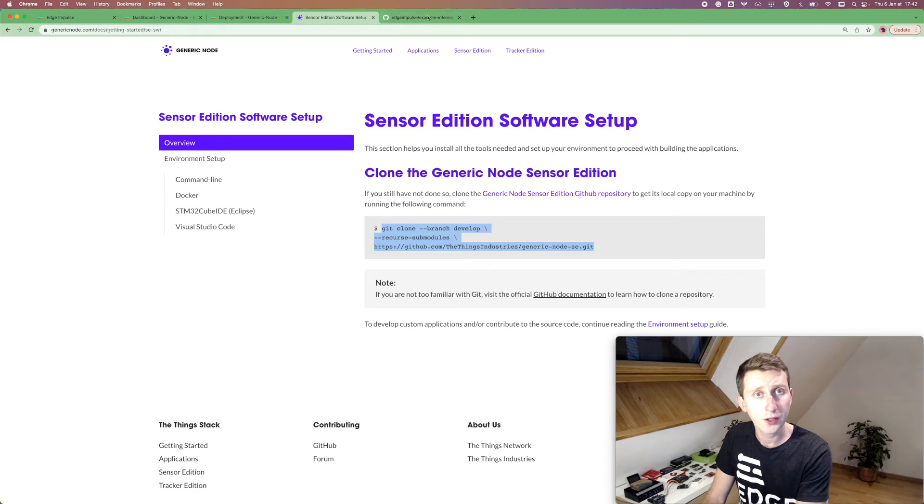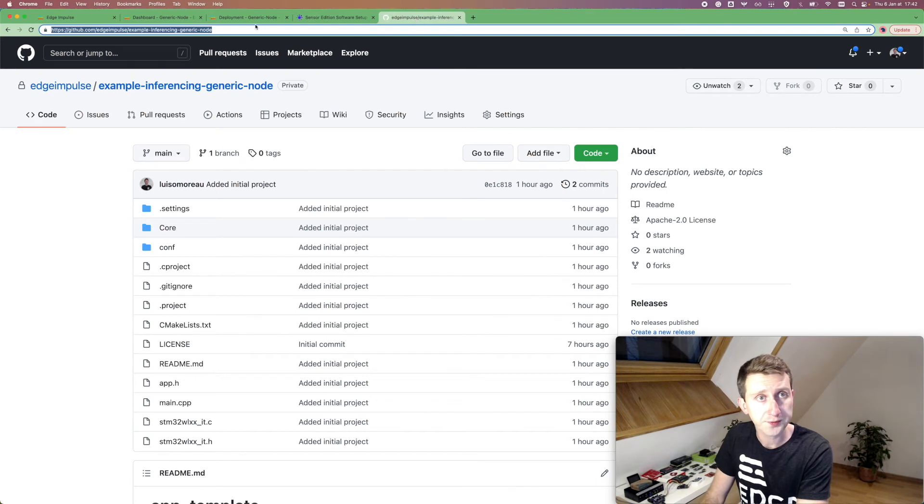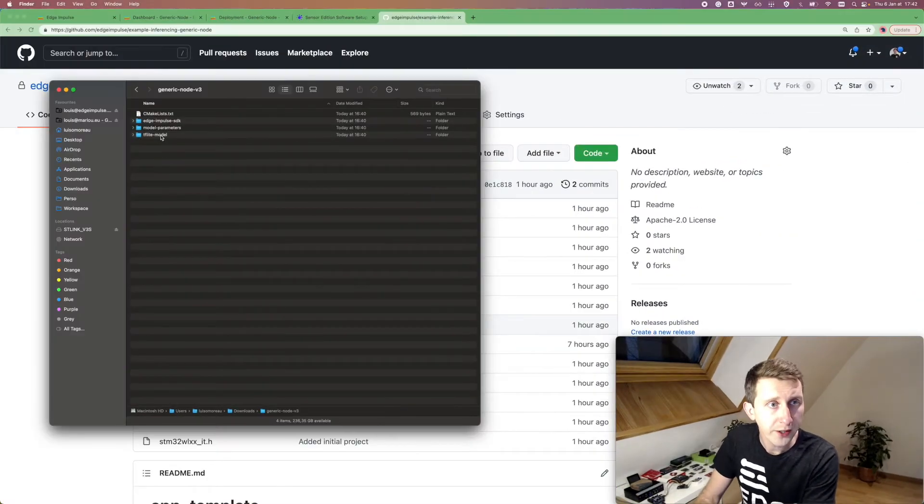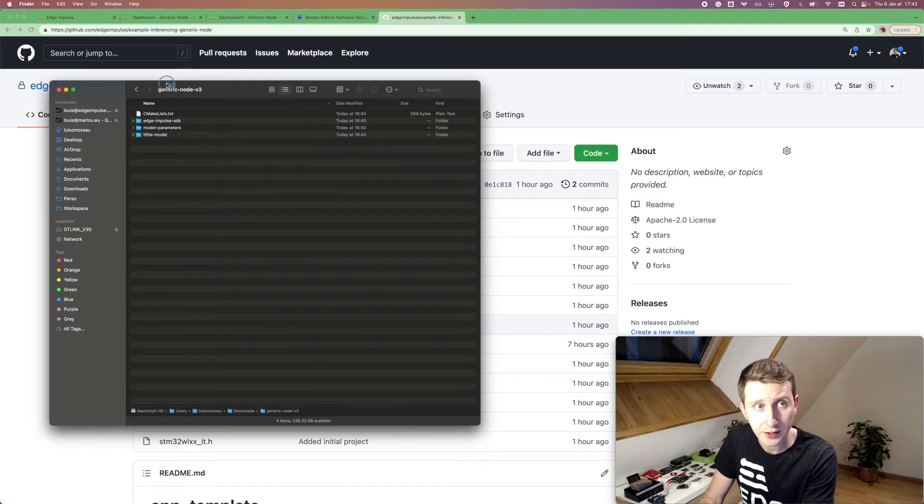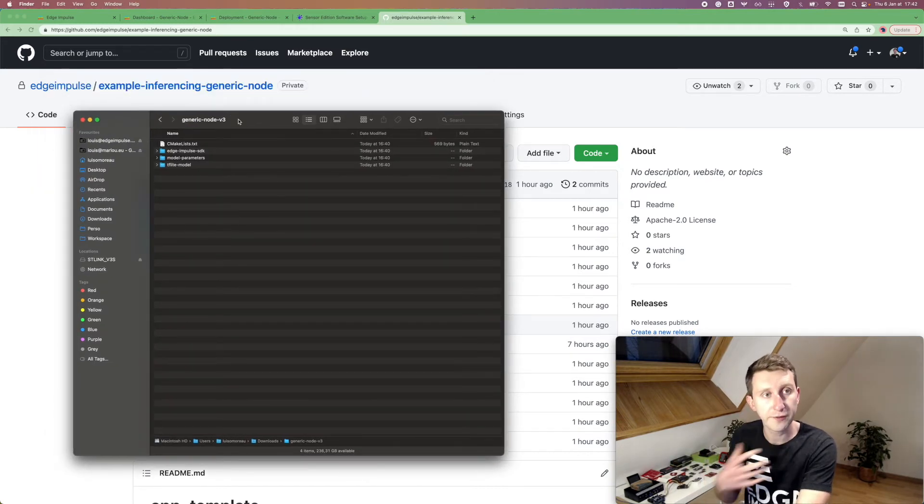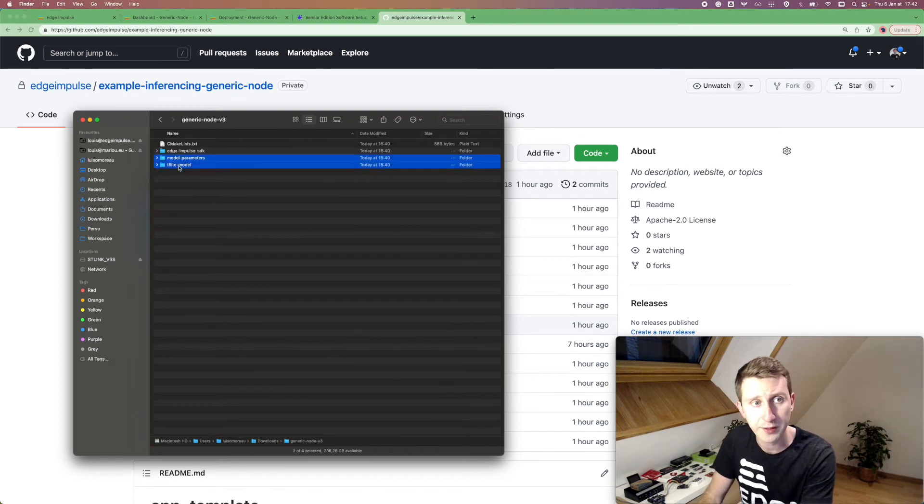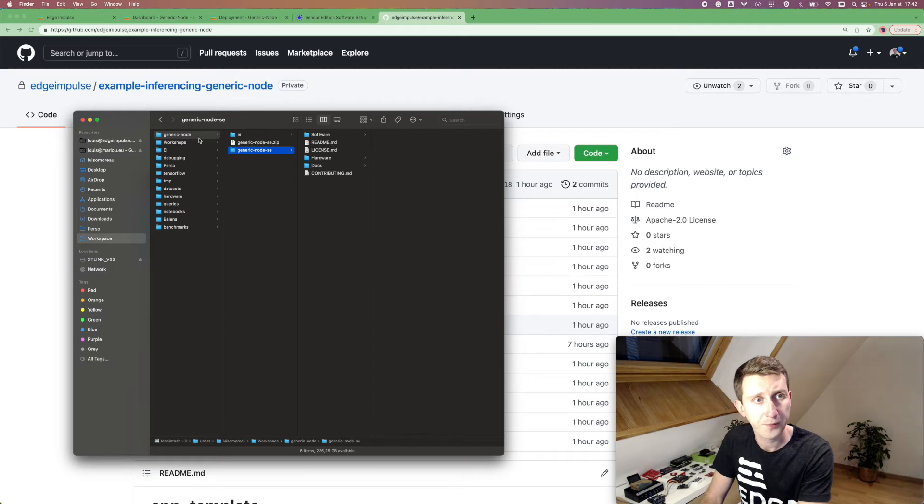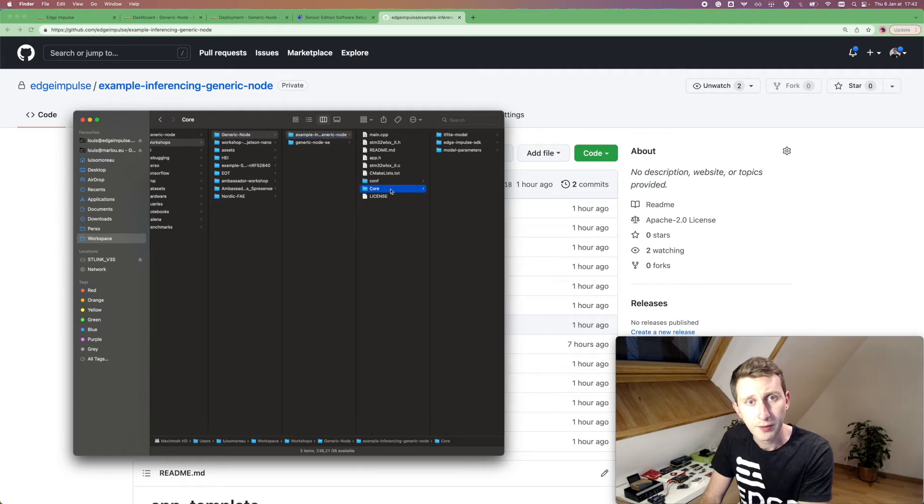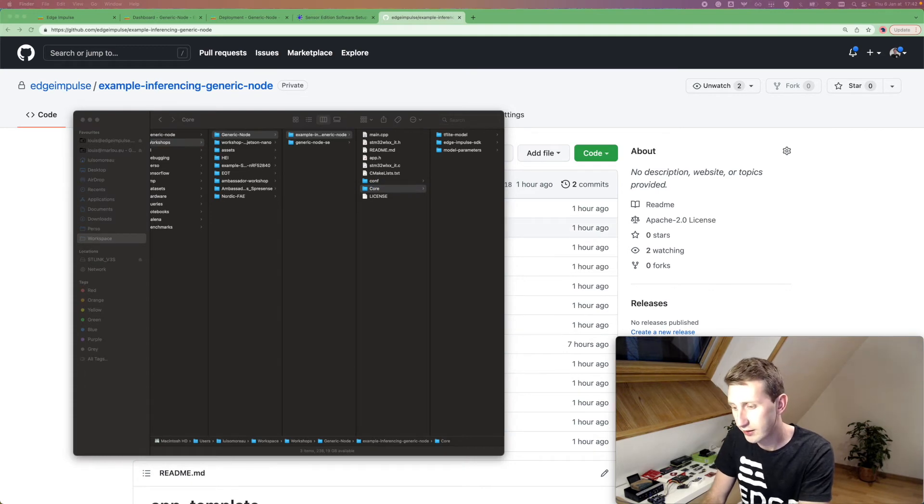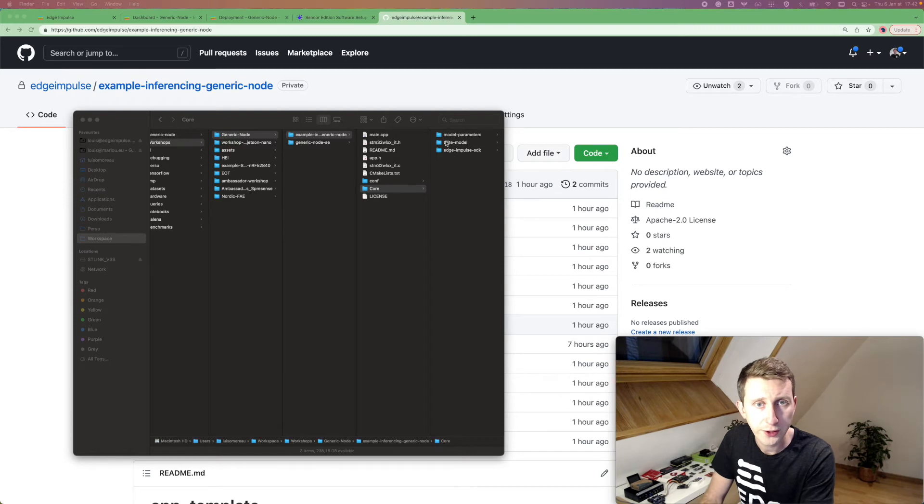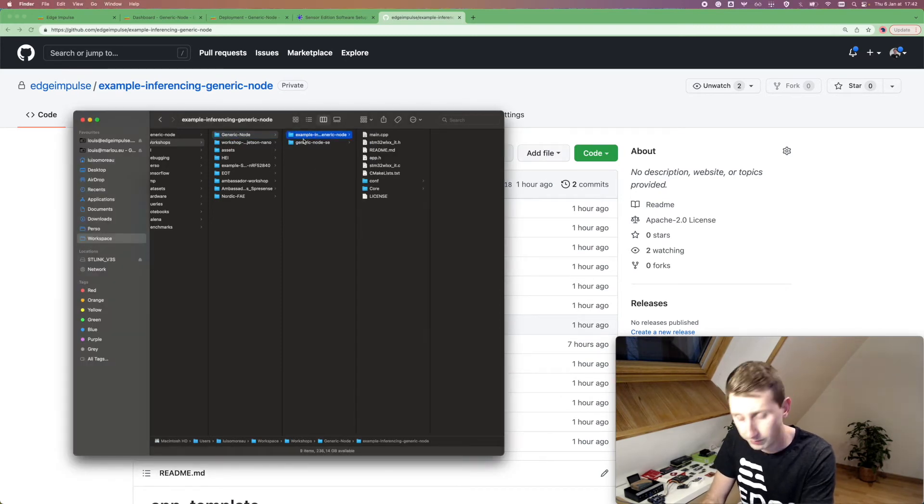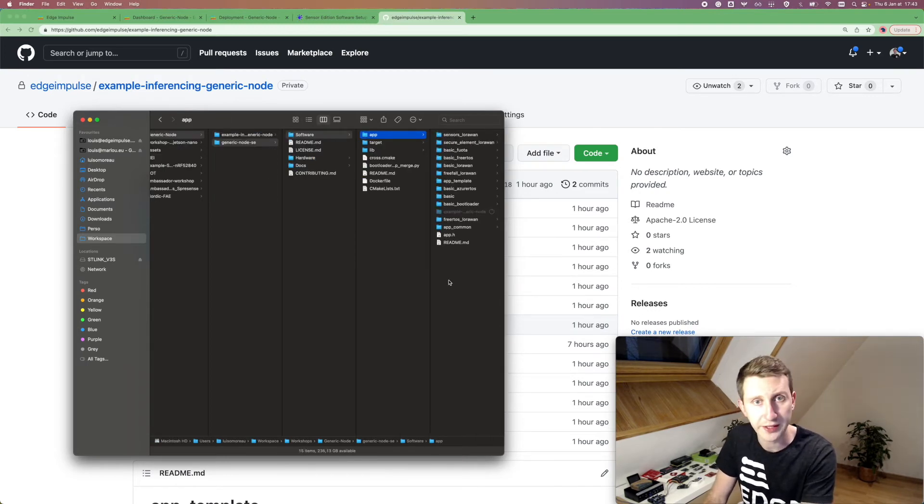And once you clone this repository, what we are going to do is just... So here. So I'm going to select from my downloaded custom model. So the one that has been created for me, I'm going to select the model parameters and the TF Lite model. I'm going to copy this and navigate to my workspace. So create those two folders. And I'm going to copy this whole example back to the generic node software library. So app, and I'm going to copy that directly here.